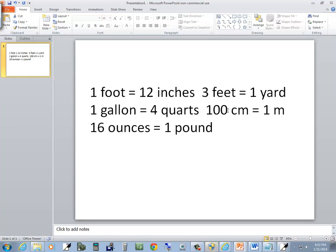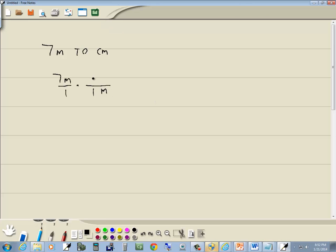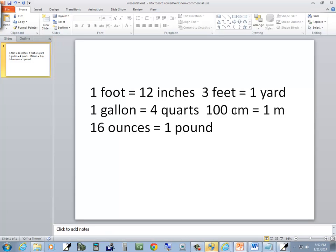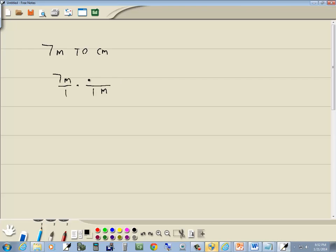Like I'm over here, 100 centimeters is equal to 1 meter. So 1 meter is equal to 100 centimeters.